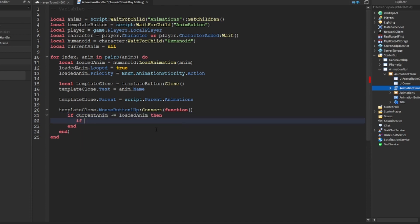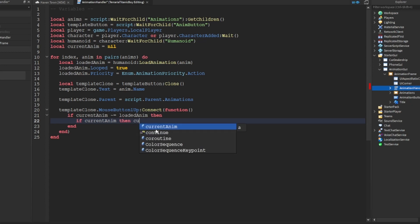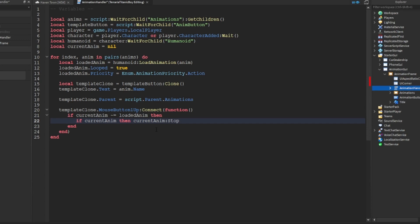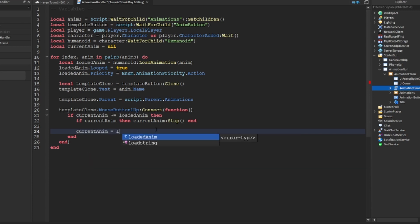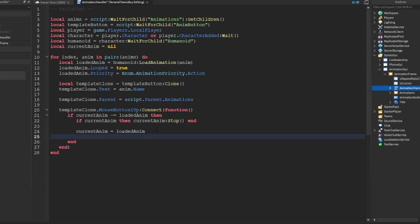Then if current anim, then current anim stop, and then end end just on that line. And then current anim, I'm saying not too much ca, I'm just going to name it ca for now.